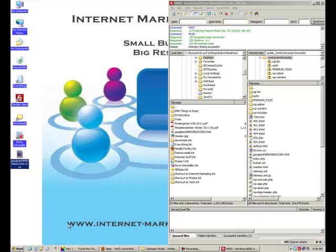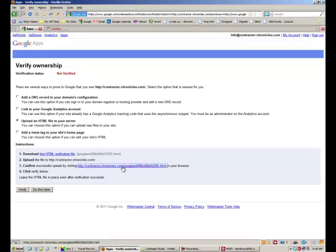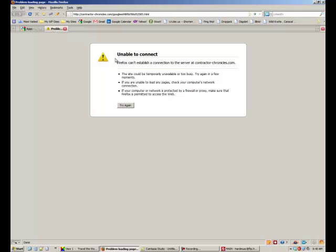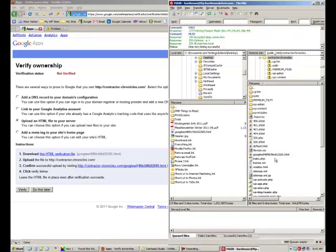And then go back to Google and we can check this. Oh, nothing there. Okay. My web host apparently still is down. But anyway, I know the file's there.